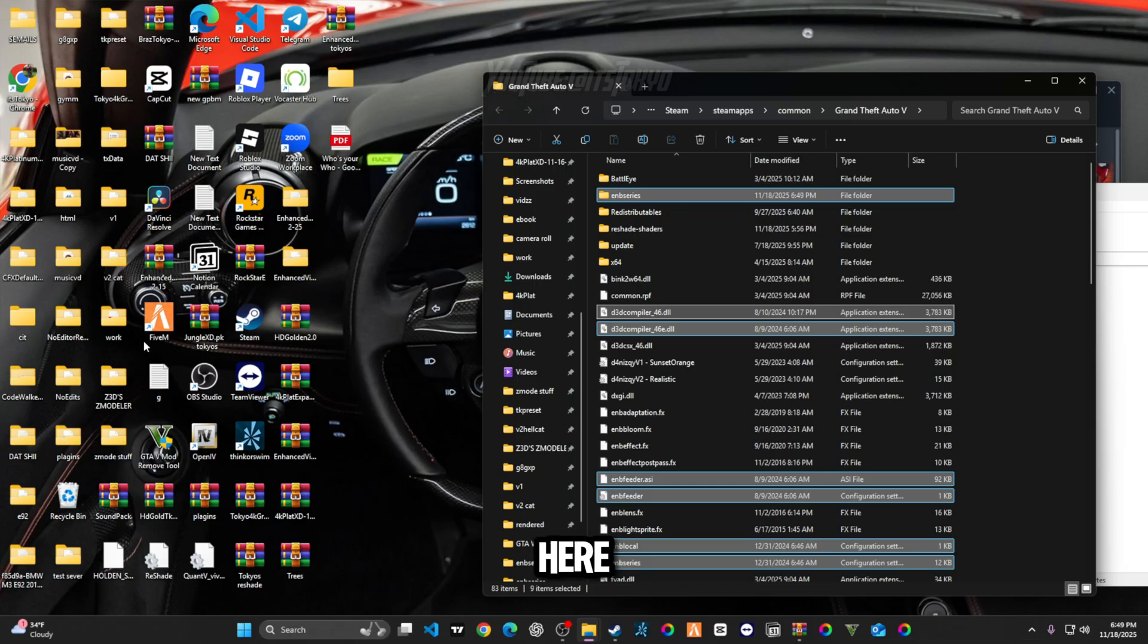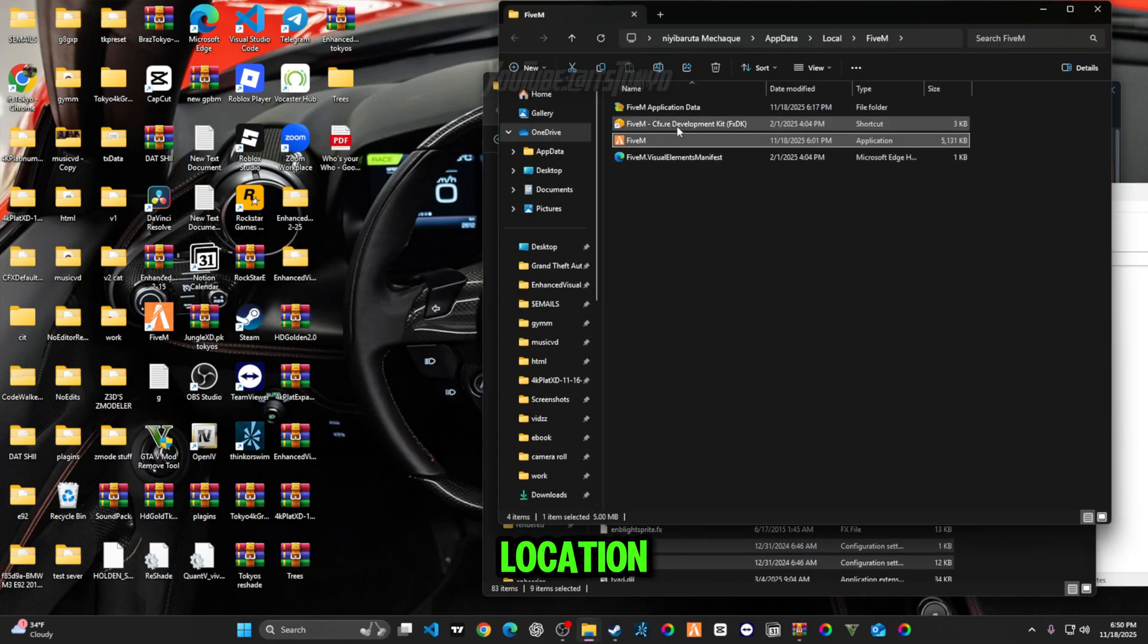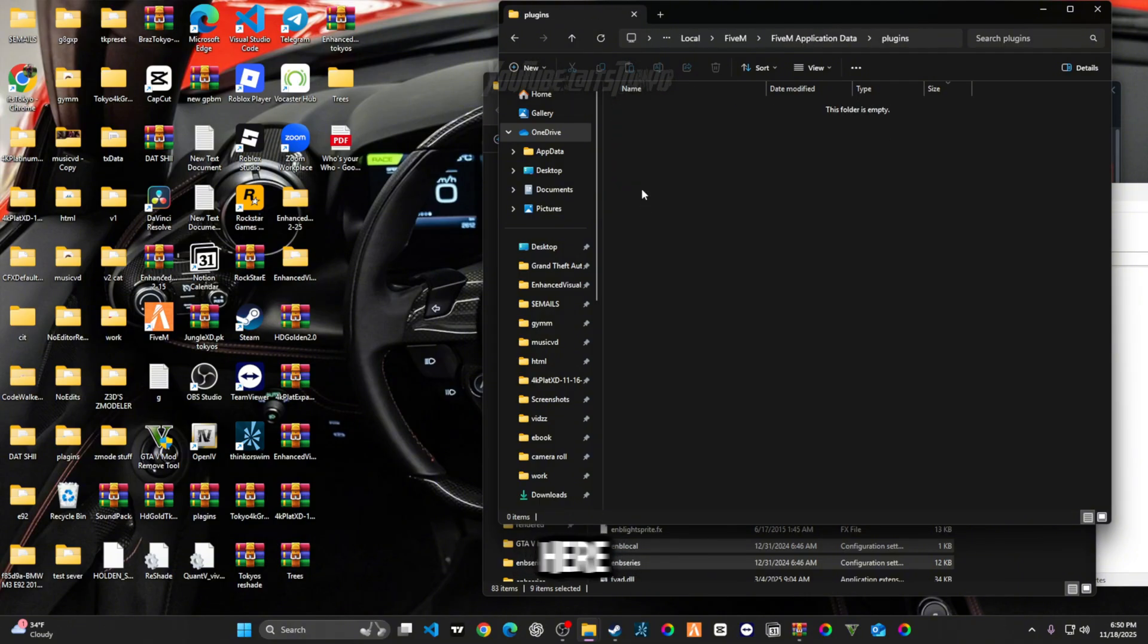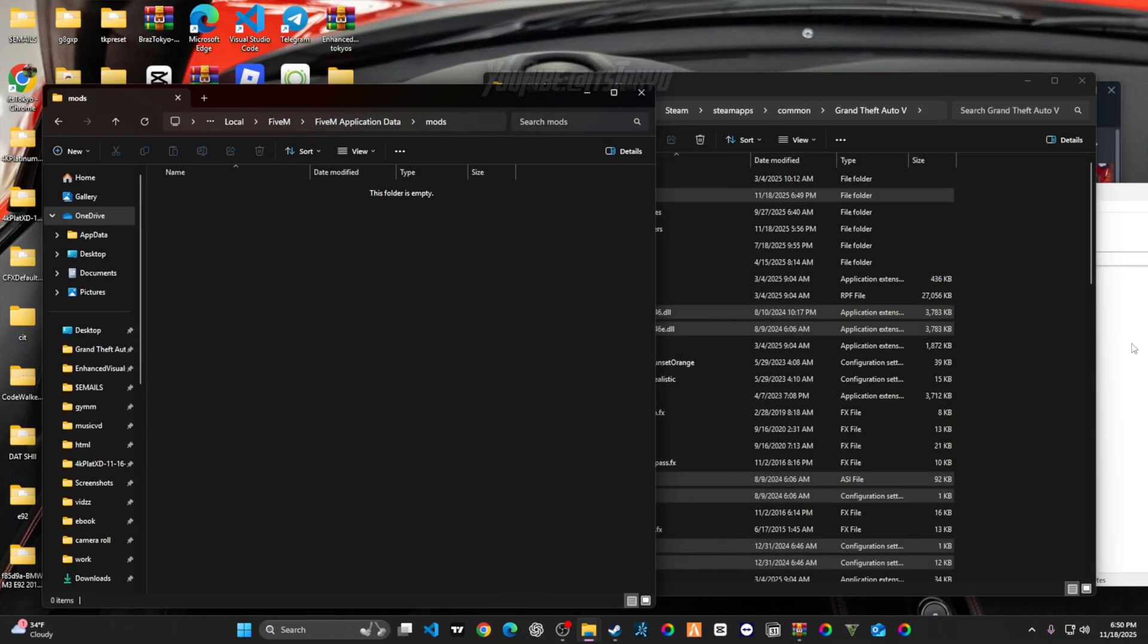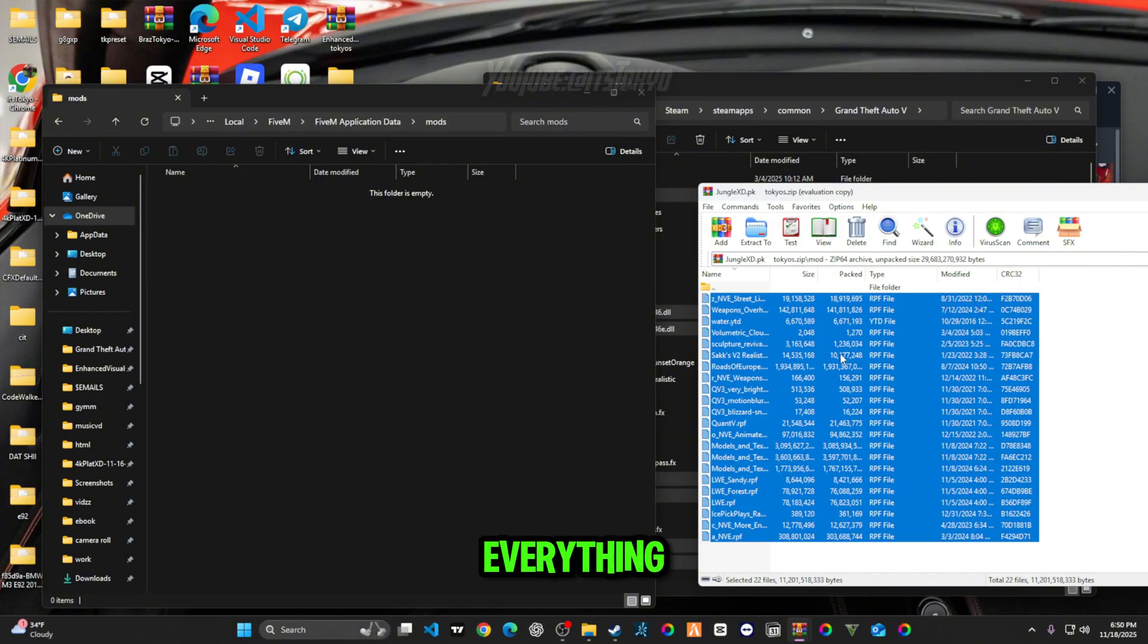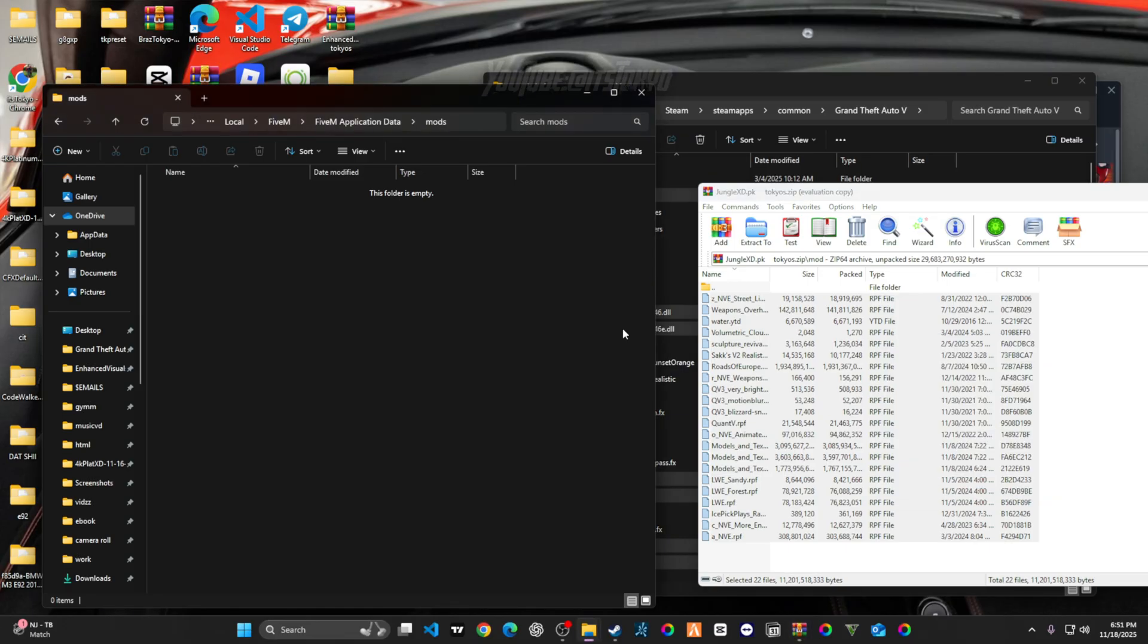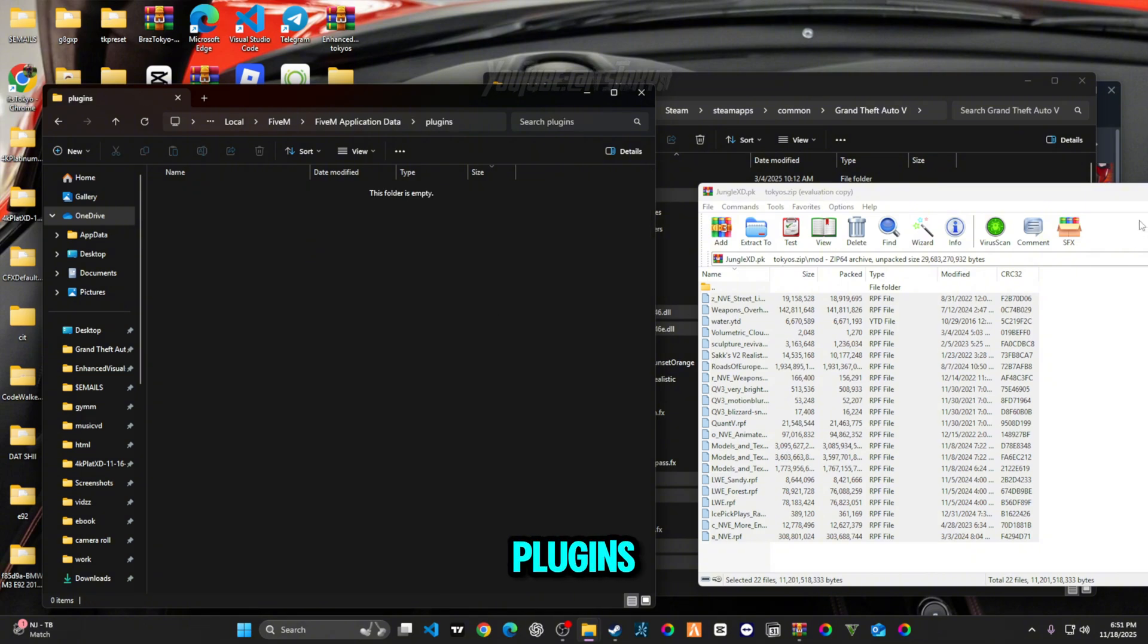Then you can drag it over again one more time just to make sure. Refresh. And then what you're going to do from here is you're going to come over to your FiveM, open file location, and then FiveM Application Data. You're going to come over here to your Mods folder. Highlight everything, drag it over.